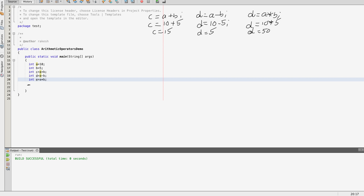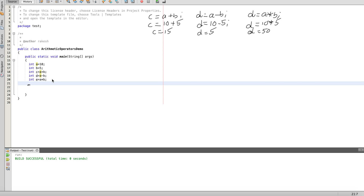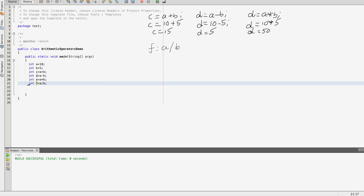Next is the division operator: f equal to a divided by b. a is equal to 10 and b is equal to 5. We divide them — the quotient is 2 and the remainder is 0. So using the division operator, 10 divided by 5 gives quotient f equal to 2.